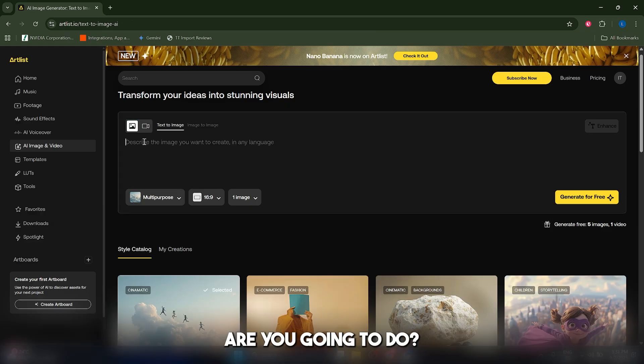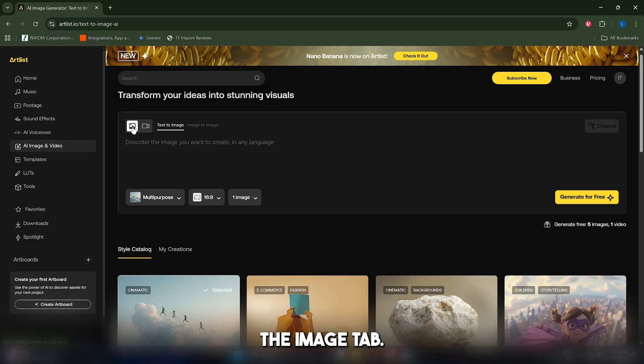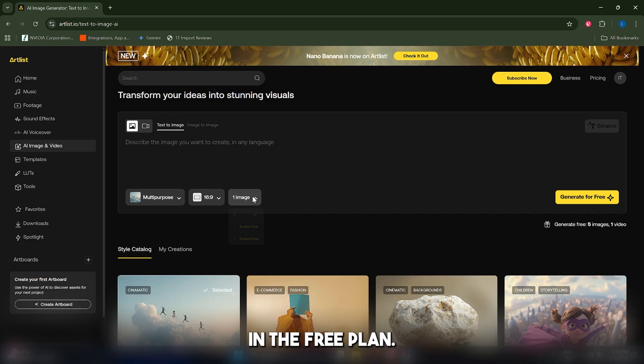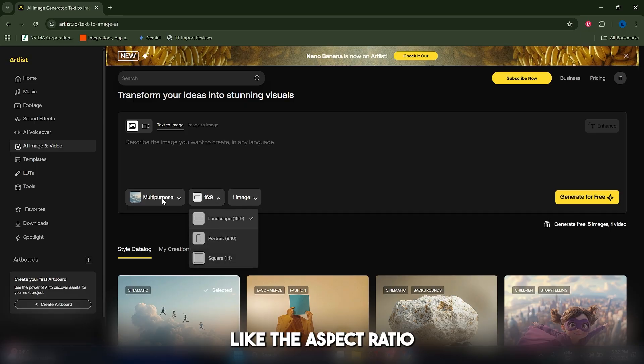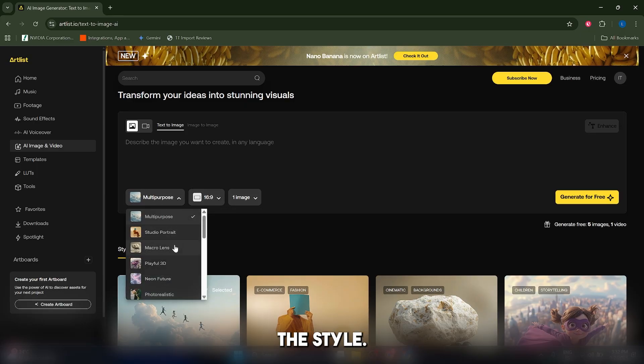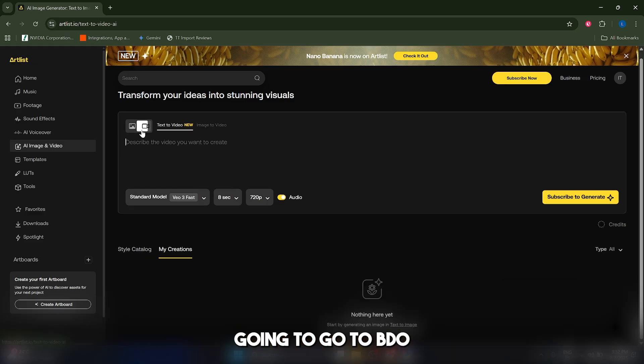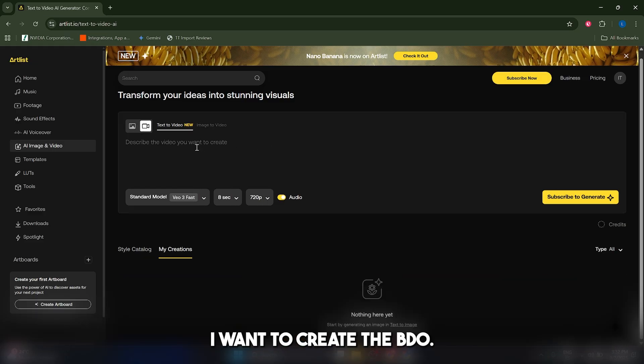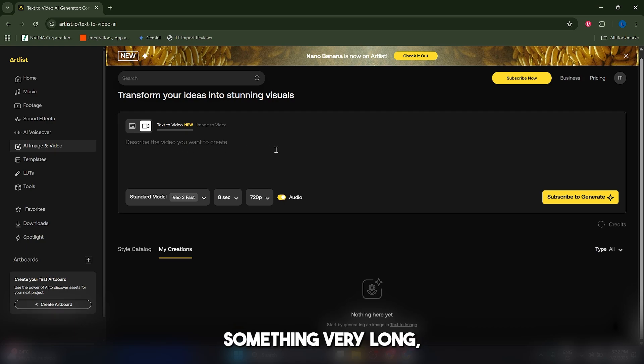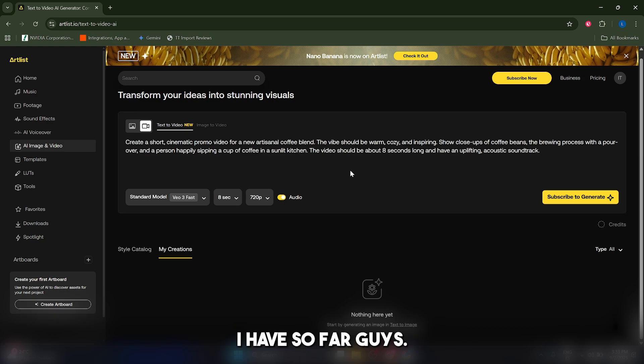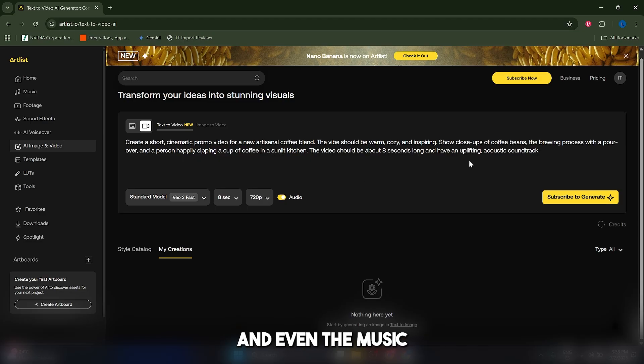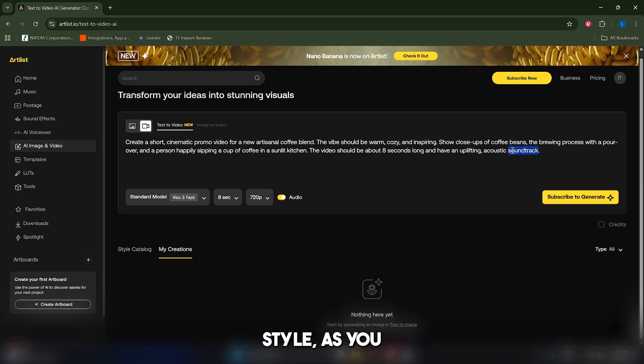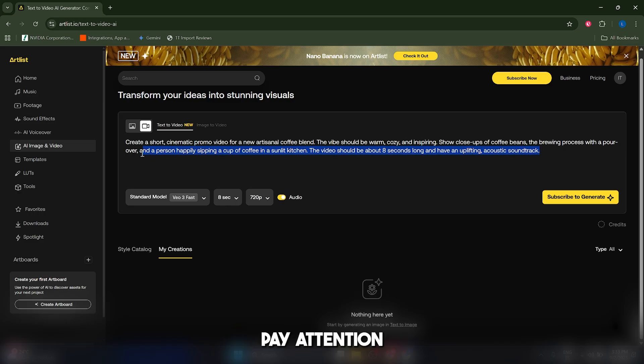So guys, what are you going to do? First of all, just select the video in here. This is the video tab and this is the image tab. You can generate five images in the free plan, and you can select the aspect ratio and the style, but I'm going to go to video. Because we're creating a coffee promo for our coffee shop, I'm going to type something very long. As you can see, I'm specifying the mood, the subject matter, the key shots, the length, and even the music style. The more detailed you are, the better results you're going to get. So really pay attention to this prompt.